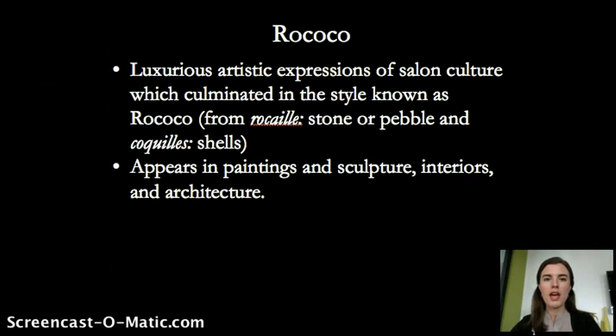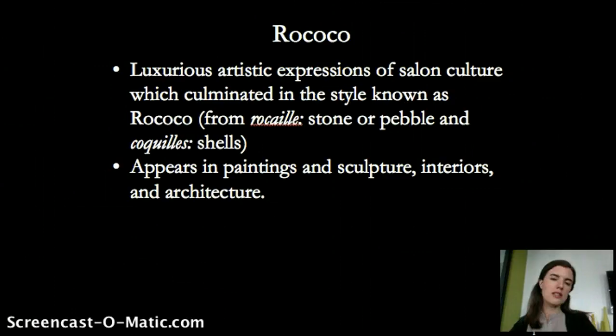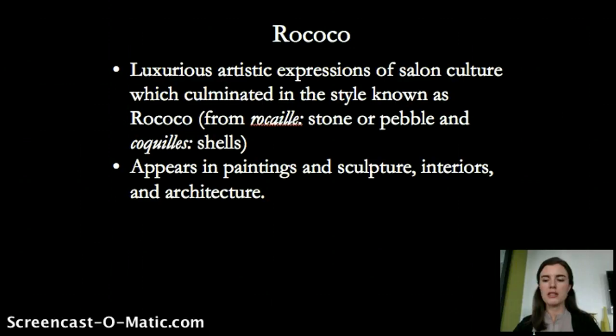The word also refers to shell, so Rococo is very decorative and frilly — it's taking the Baroque style to the next level. It appears in paintings and sculptures, but also in interiors. It's considered a more feminine style, so you see it in small, delicate, decorative interiors, as well as in small decorative arts and architecture.